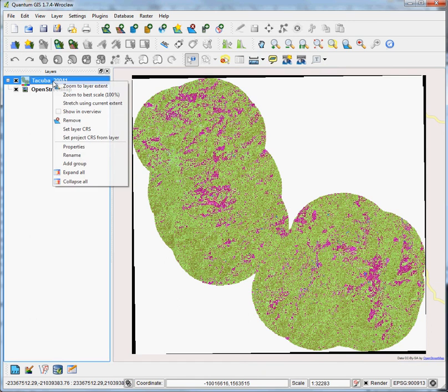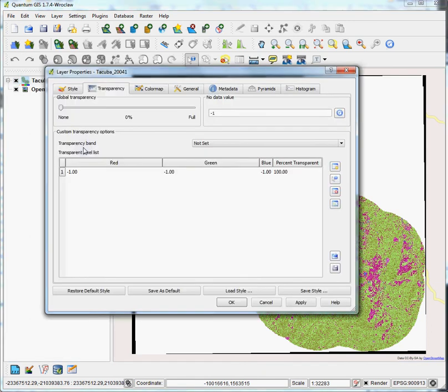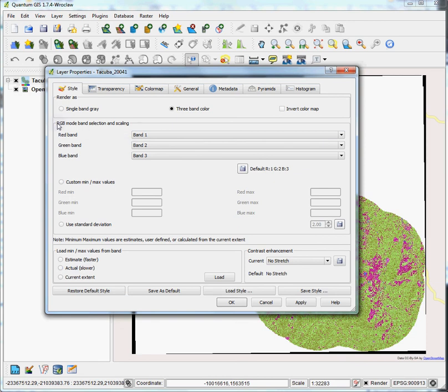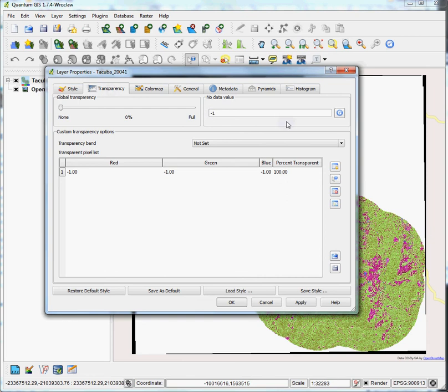Go into the raster properties menu, and you can see the style is fairly standard here. Everything's been computed so that you've got a red, green, and blue band map. But what we want to do is go to the transparency tab here. You can see there's a no data value area here, and by default it'll be set to negative one. That's not our no data value in this case.